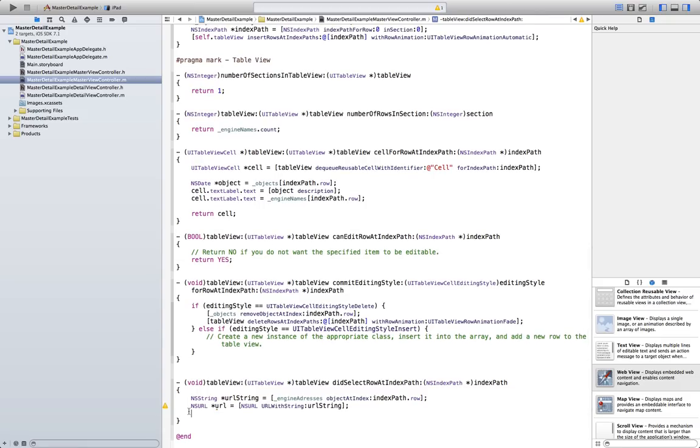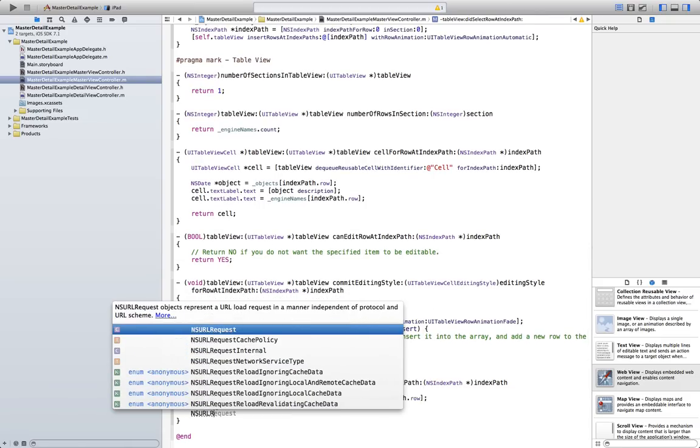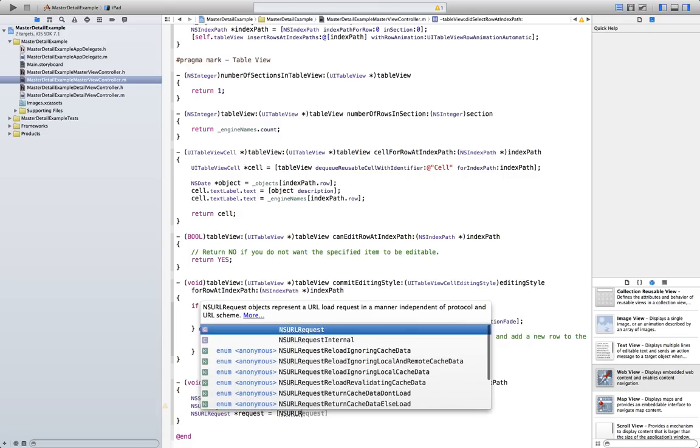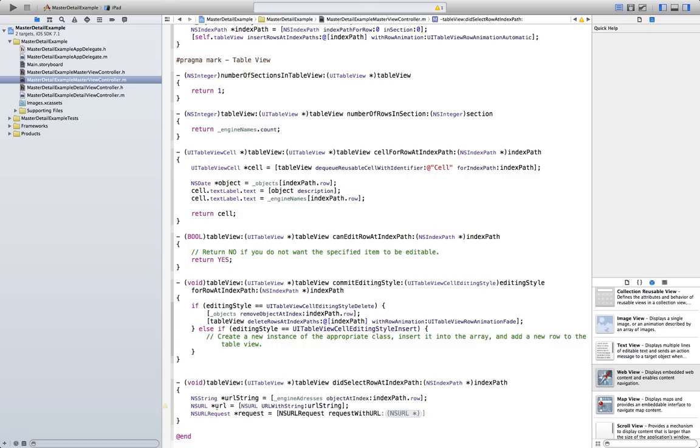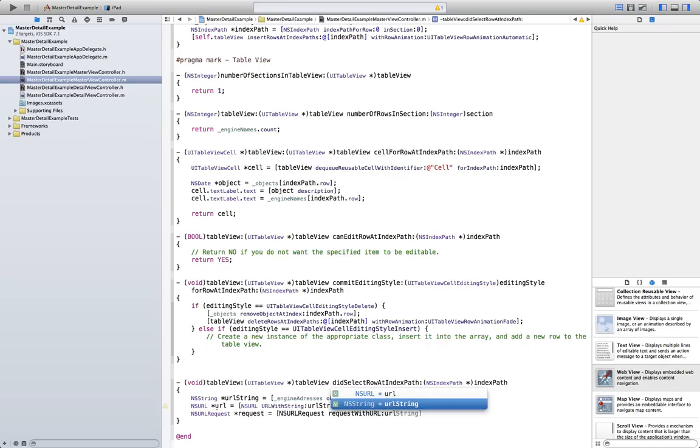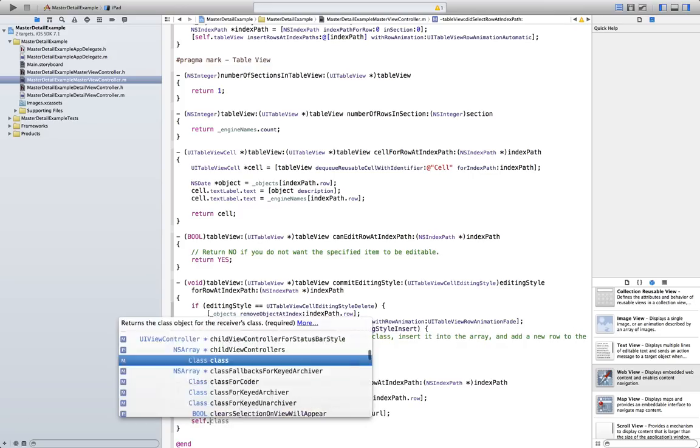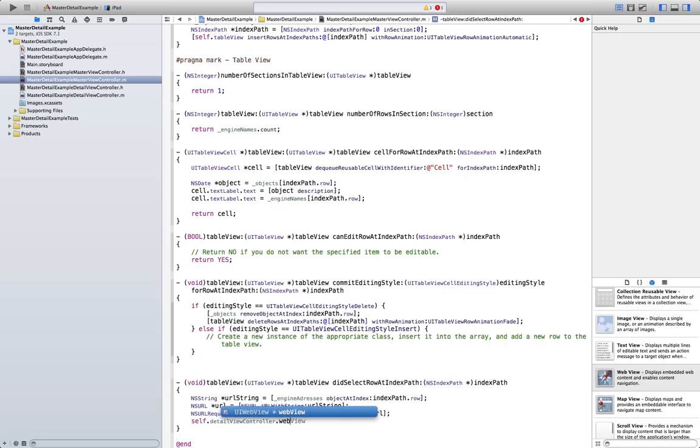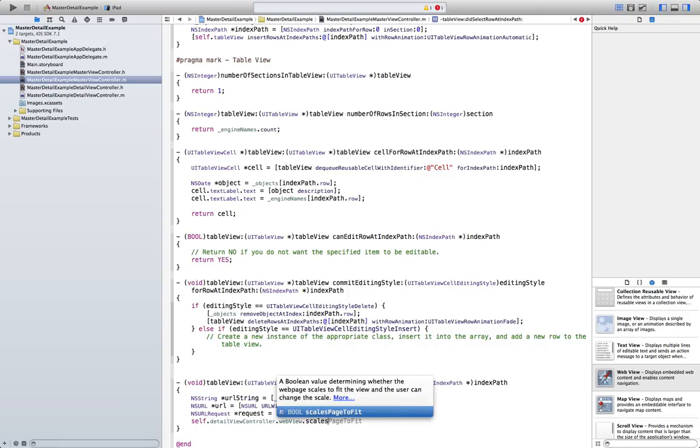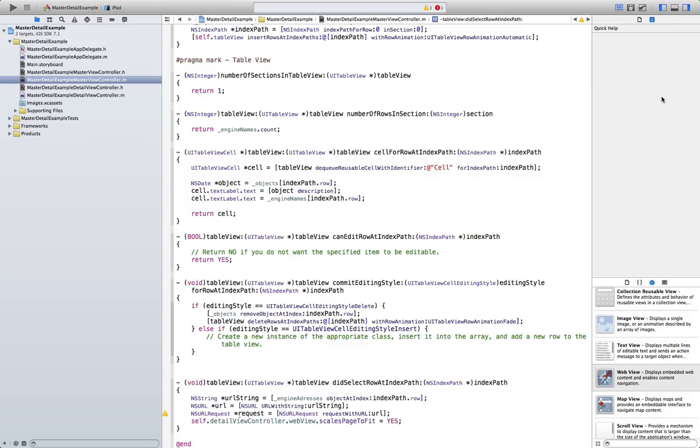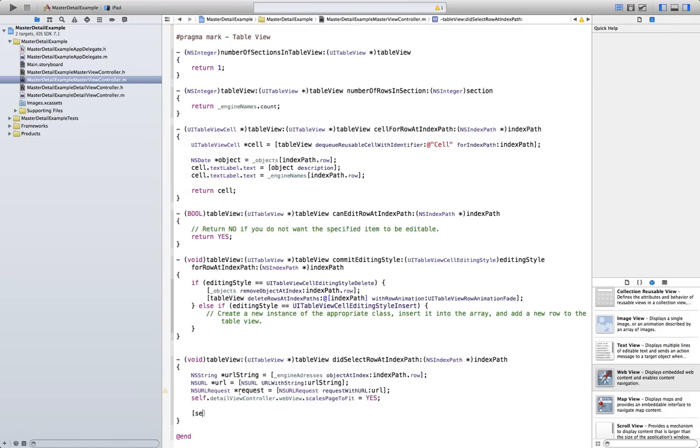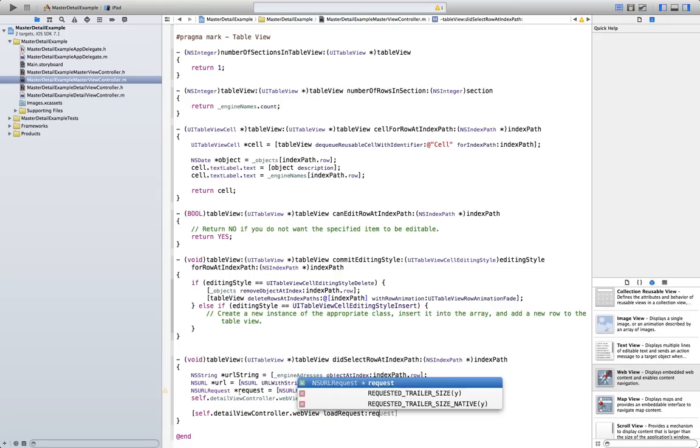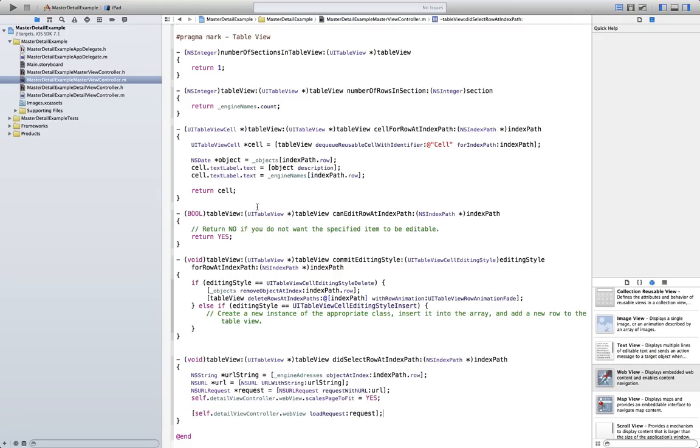Once we have the URL, we need to make a request. So NSURLRequest. Request is going to be equal to NS... Request. Request with URL. UrlString. See, basically we are just creating one variable after another and using them. Finally, self.DetailViewController.WebViewScalesPageToFitEqual Yes, this is just doing the same with it in there. But this way I can show you how to do the encoding code. And self.DetailViewController.WebView.LoadRequest. Request. This should do it.